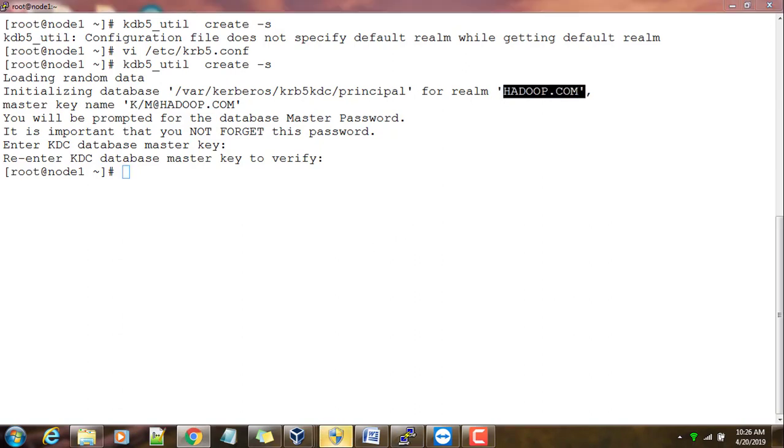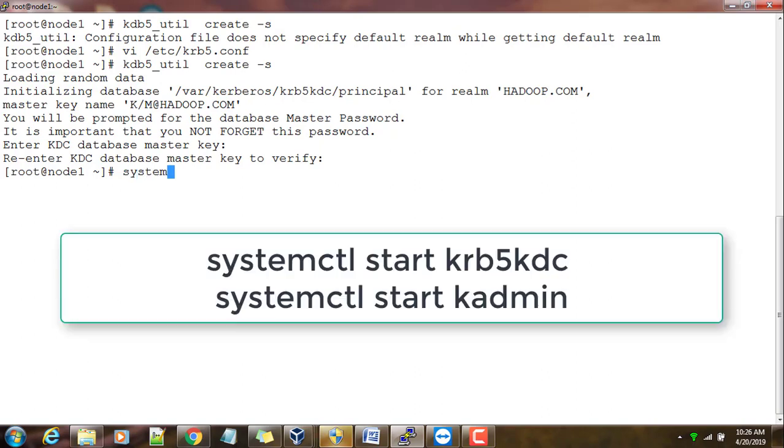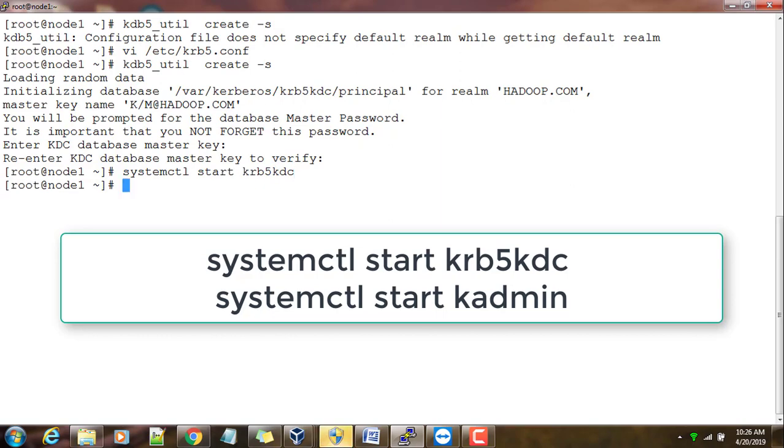Now we have created the initial database and it has initialized the database for hadoop.com. Next we will have to start the services. Mainly two services we need to start: krb5kdc and kadmin.